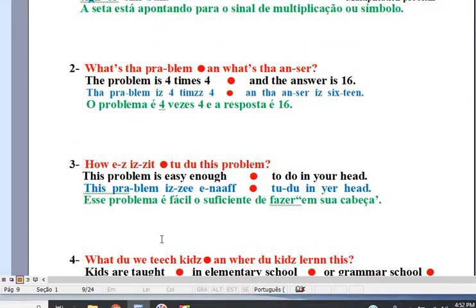Line 2. The problem is 4 times 4 and the answer is 16.